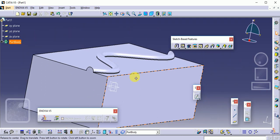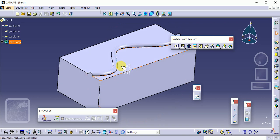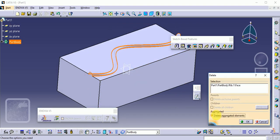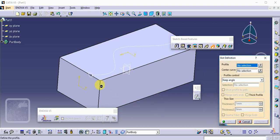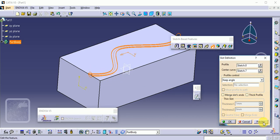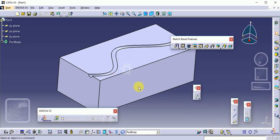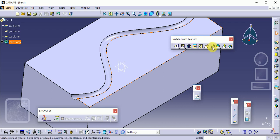The second related command is the Slot command. Again, select the profile and the path, then click Preview. The Slot command removes material along the same path. That is the Slot command. These commands are all part of the Sketch-Based Feature toolbar — a very important toolbar for converting 2D profiles into 3D parts.